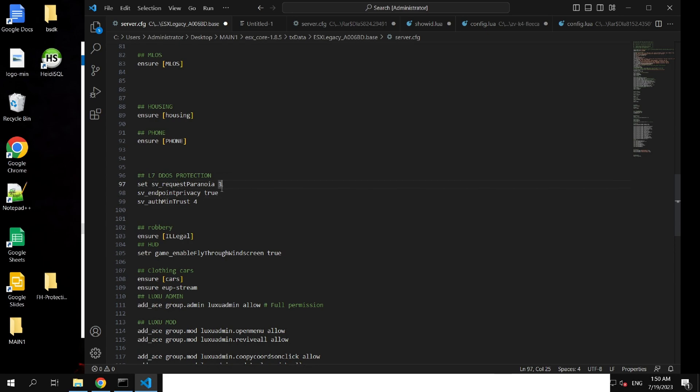When set to 3, the sv_requestparoromia value specifies the maximum distance in which a client can request entities and events from the server.